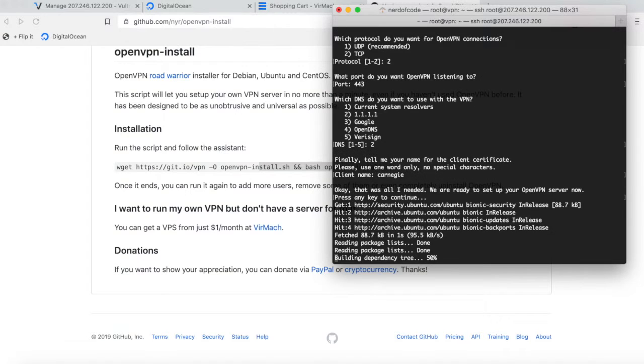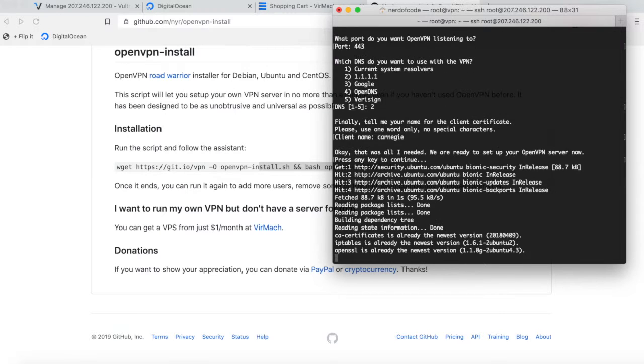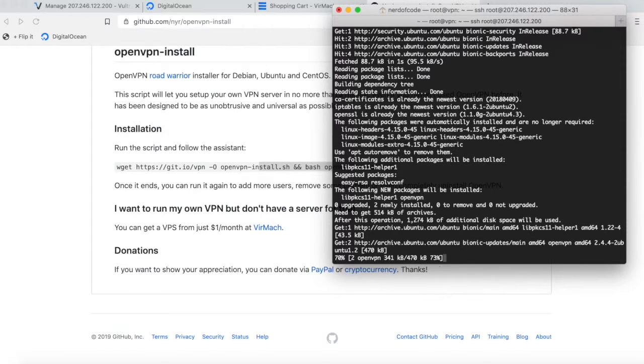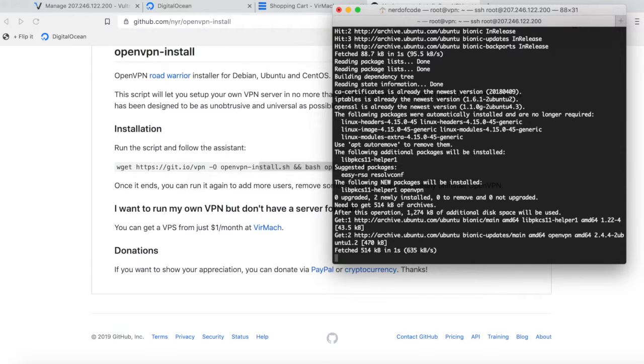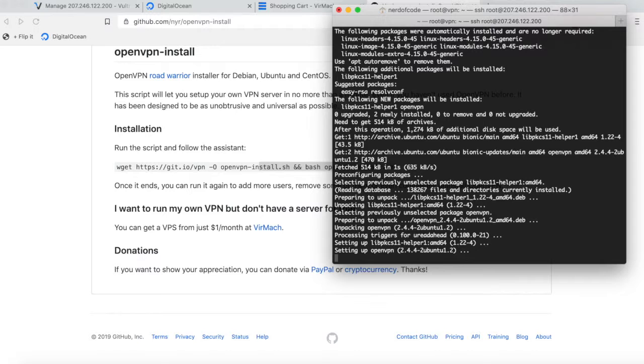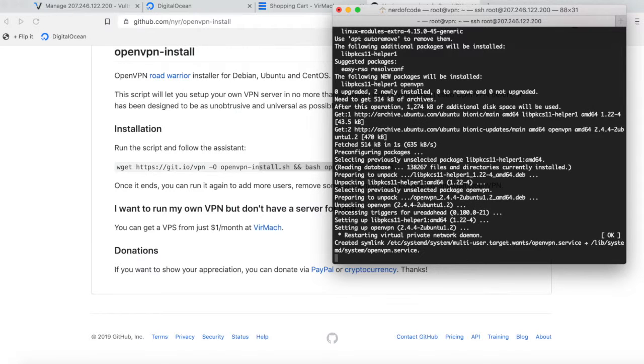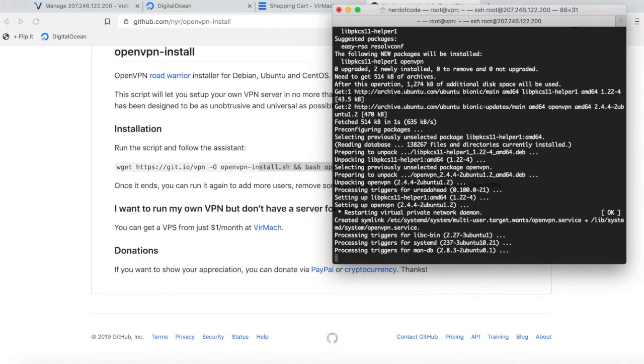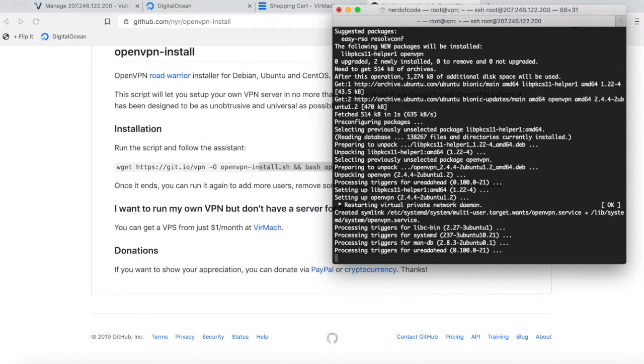Basically, what it's going to do is install OpenVPN server right now and configure it with the settings you provided. Let's just wait a few seconds and this should finish pretty soon. Once your profile is finished being created, you should see it right here.